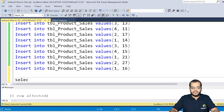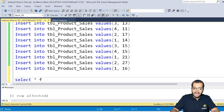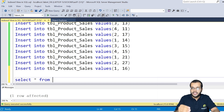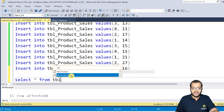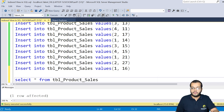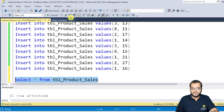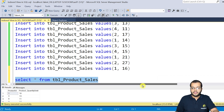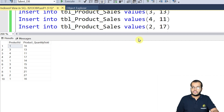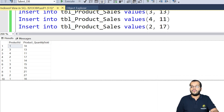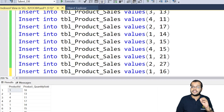Now let us retrieve the product_sales table to have a glance at every column we have created. I'm fetching the product_sales table and executing it. As you can see, we have 10 records showing product IDs and quantity sold. Now we have to create a materialized view — an indexed view.